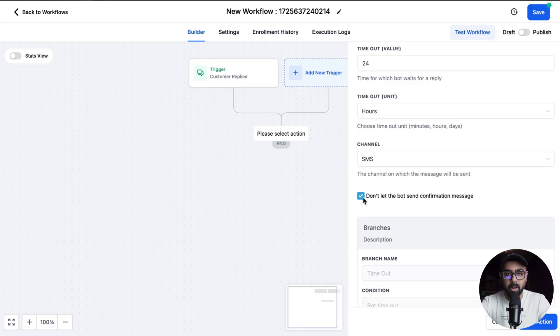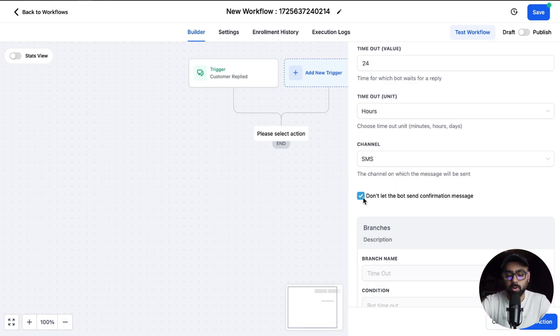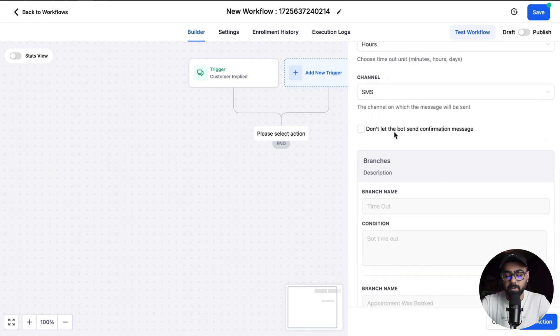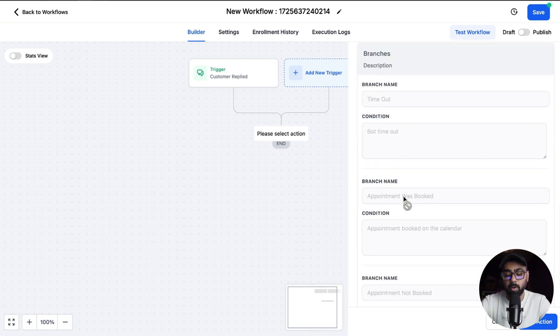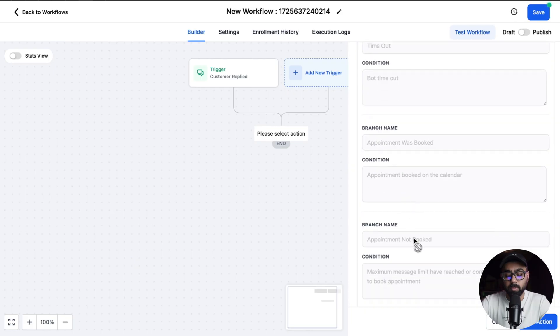If you want the bot to take over then just uncheck it and then the bot will send confirmation messages. Then if you scroll down you'll see we have branches: timeout, appointment was booked, appointment not booked. These are default, you cannot change them.